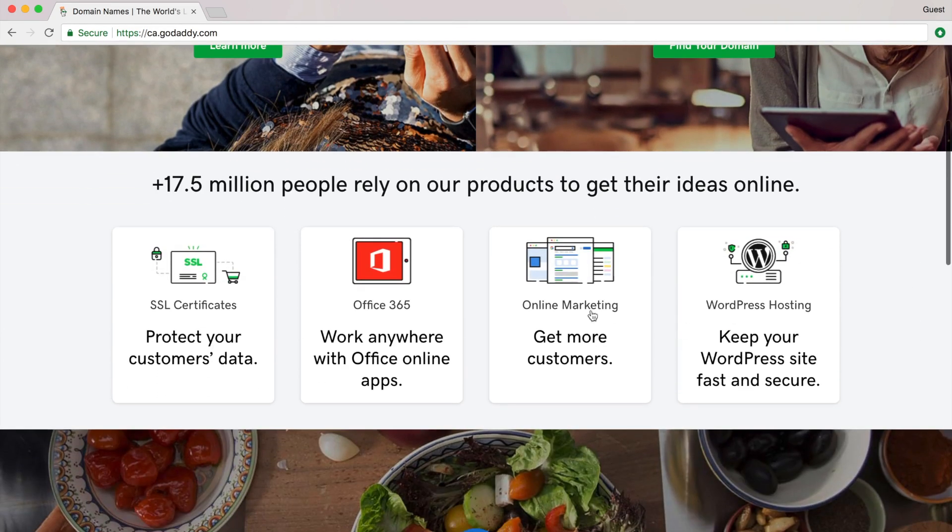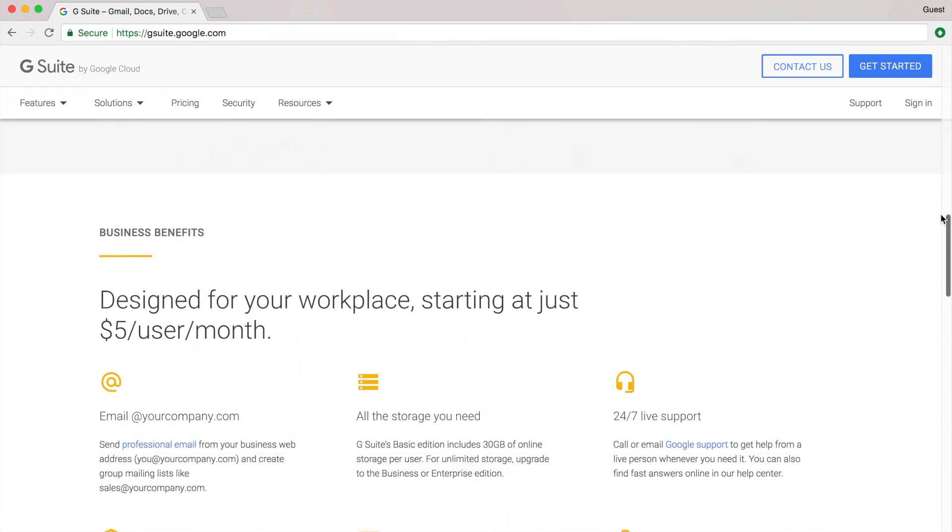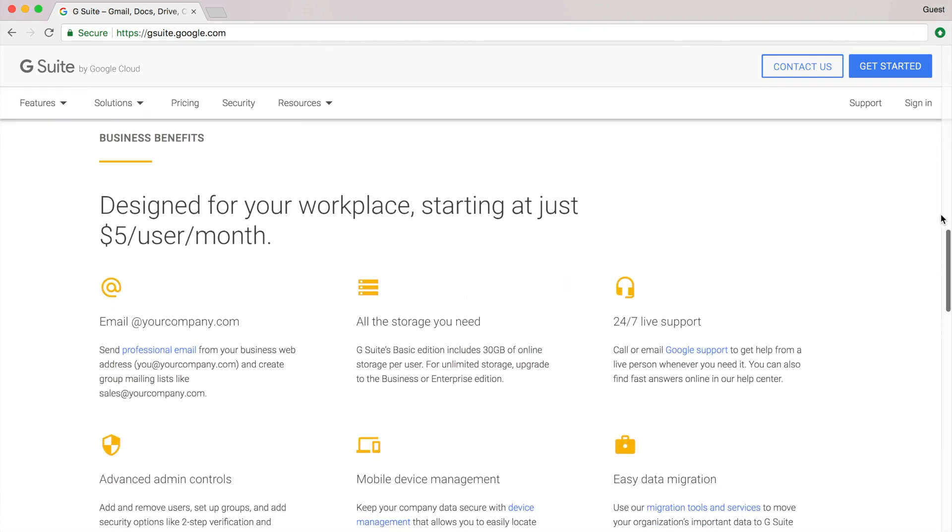And then for your custom email, you can either purchase it as an add-on from one of the sites above, or you can sign up for G Suite by Google, which is just $5 a month.